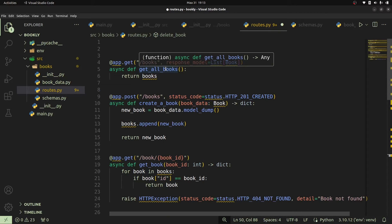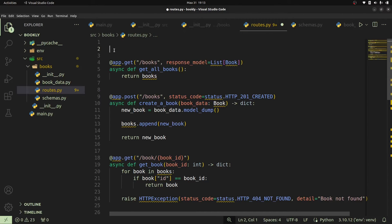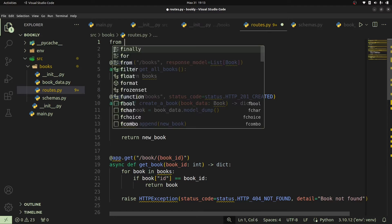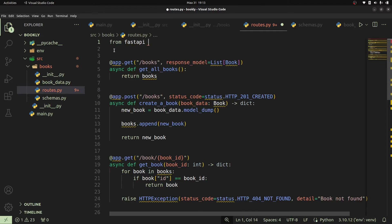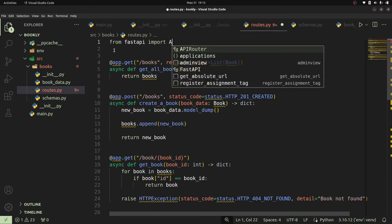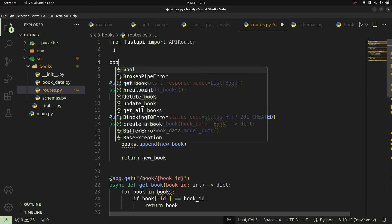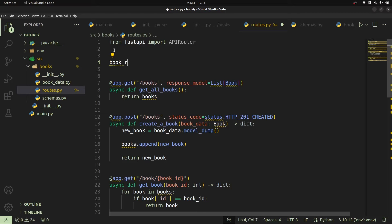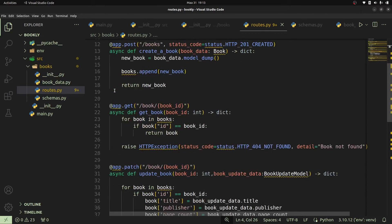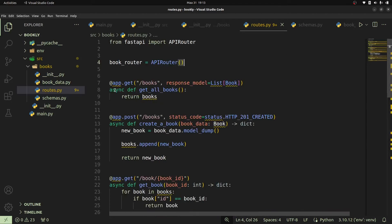Let us begin by creating an APIRouter. So we shall go to FastAPI and say from fastapi we are going to import the APIRouter class. Once we've done that, we're going to call our router the book_router. This is going to be an instance of our APIRouter class. Now let's go ahead and change our API endpoints so that they make use of our router object.